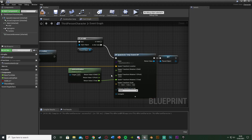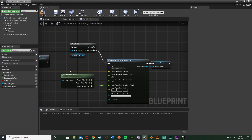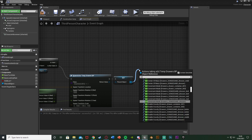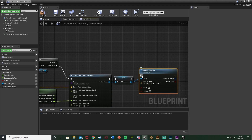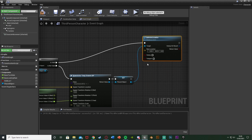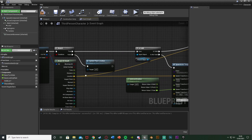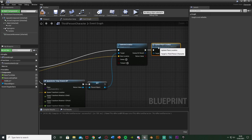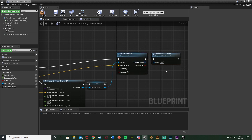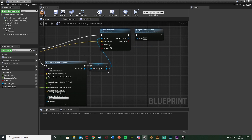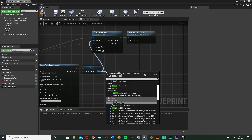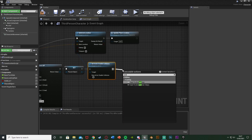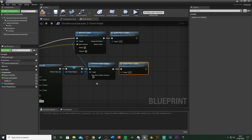Now if we have already spawned it in, we want to move it. Off of is valid, come out of placed object and get set actor location, plugging that into the is valid. The new location is simply the location from our break hit result — wherever the line trace hits, that's where our object moves. Out of this, call update place location to keep looping so it always moves until we let go. From the spawn actor, out of placed object, also get set actor enable collision and untick it so there's no collision — so you can walk through it. Then call update place location again so it starts looping movement.